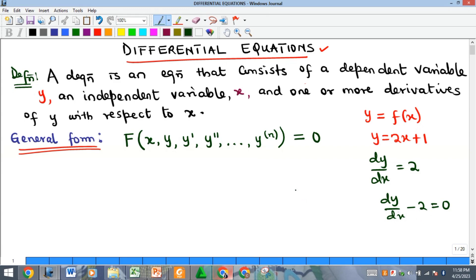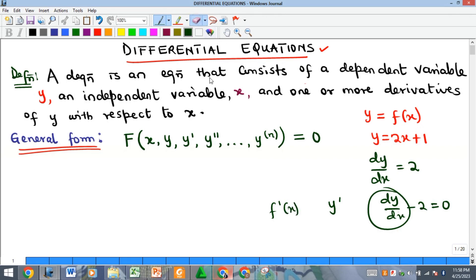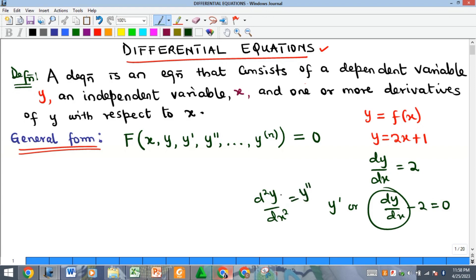Note that dy/dx can also be written as y prime, or as f prime of x. In this course we'll use the prime notation. For higher-order derivatives, d²y/dx² can be written as y double prime. You can also write y to the power of 2 in brackets — the bracket shows it's a second-order derivative, not y squared. Similarly, y to the n in brackets means the nth derivative.